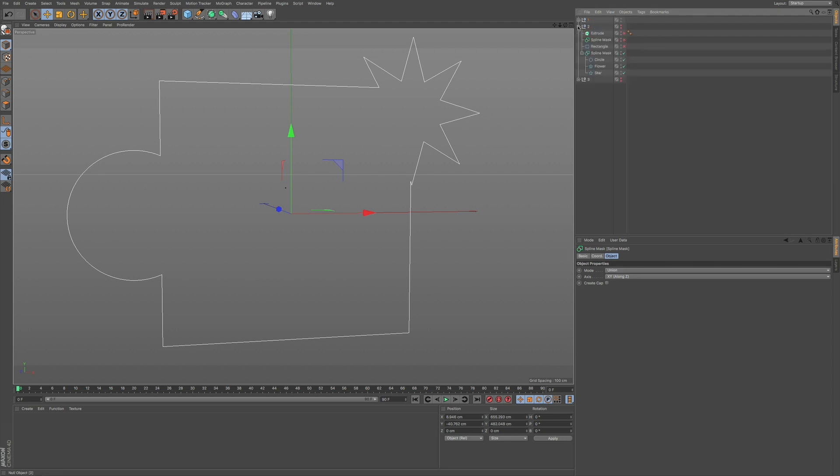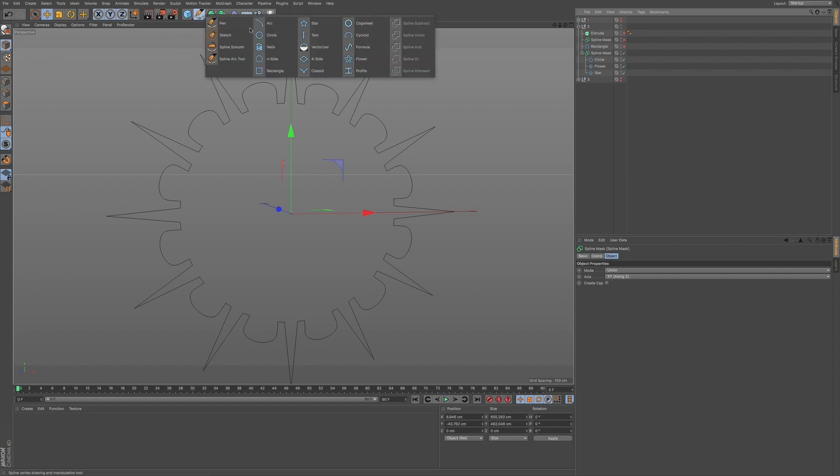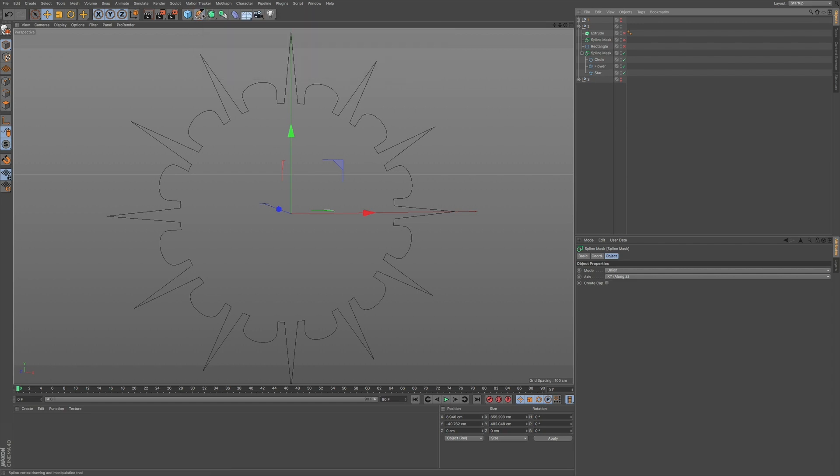Now, if I go to this second one that I have set up here, you can see what we can get if we add in a bunch of different splines that we have, our primitives, and we can get some pretty interesting results when using the spline mask.